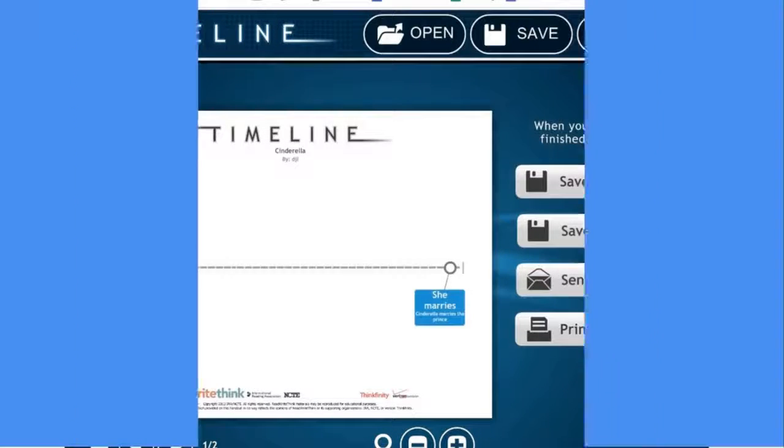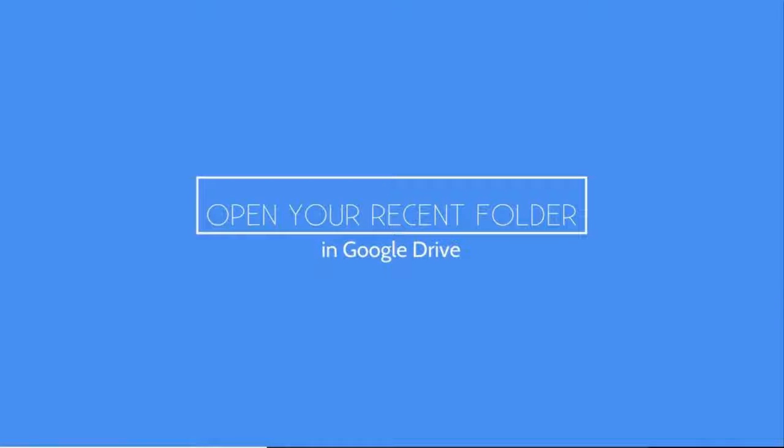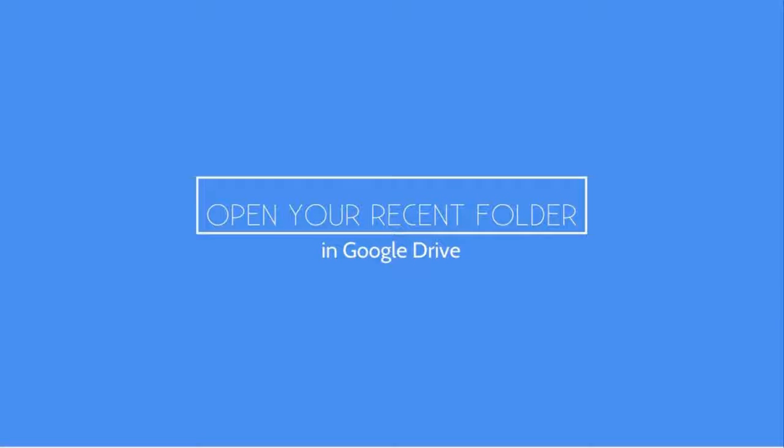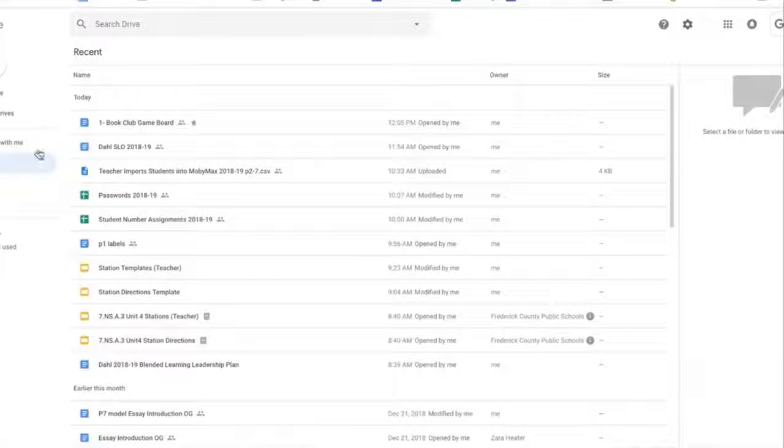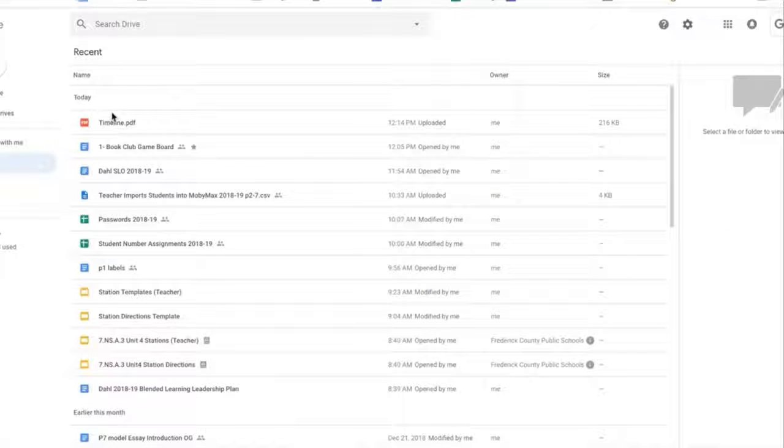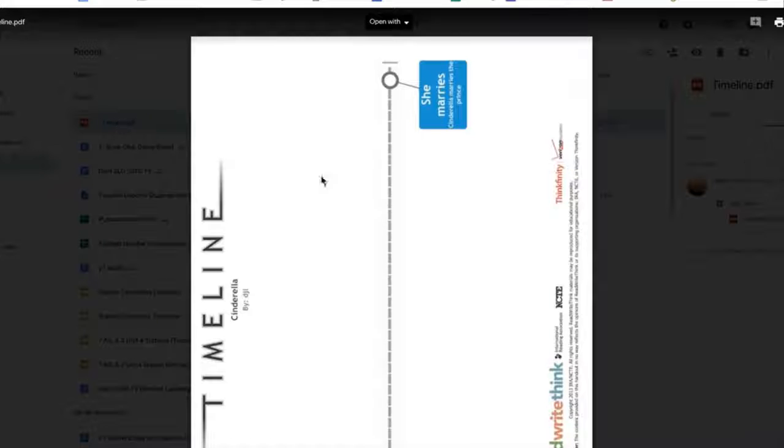So now, when I go to my Google Drive and I go to my Recent folder, I should see Timeline, and then there's my Timeline.